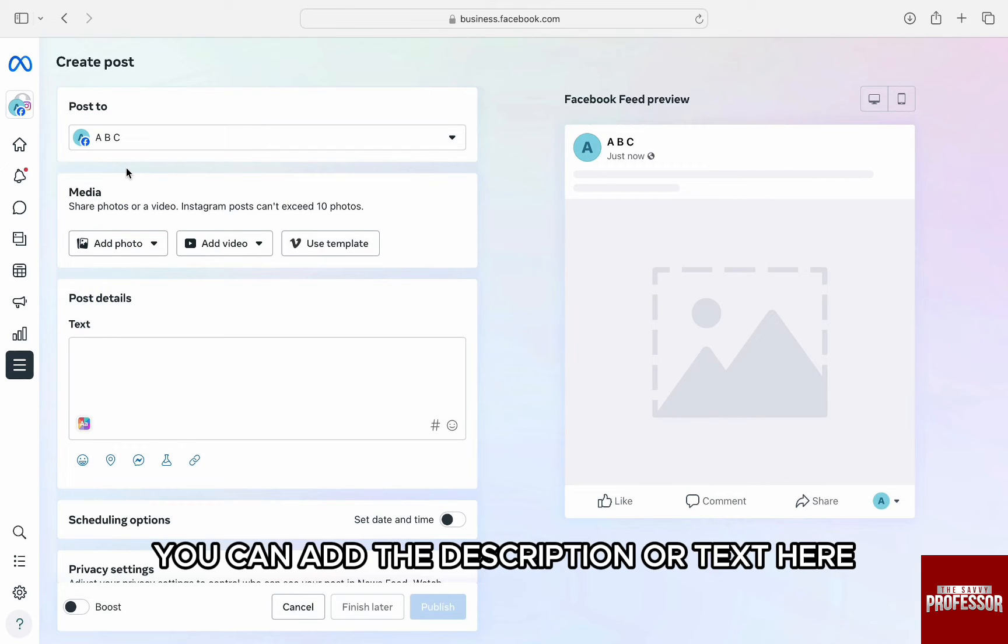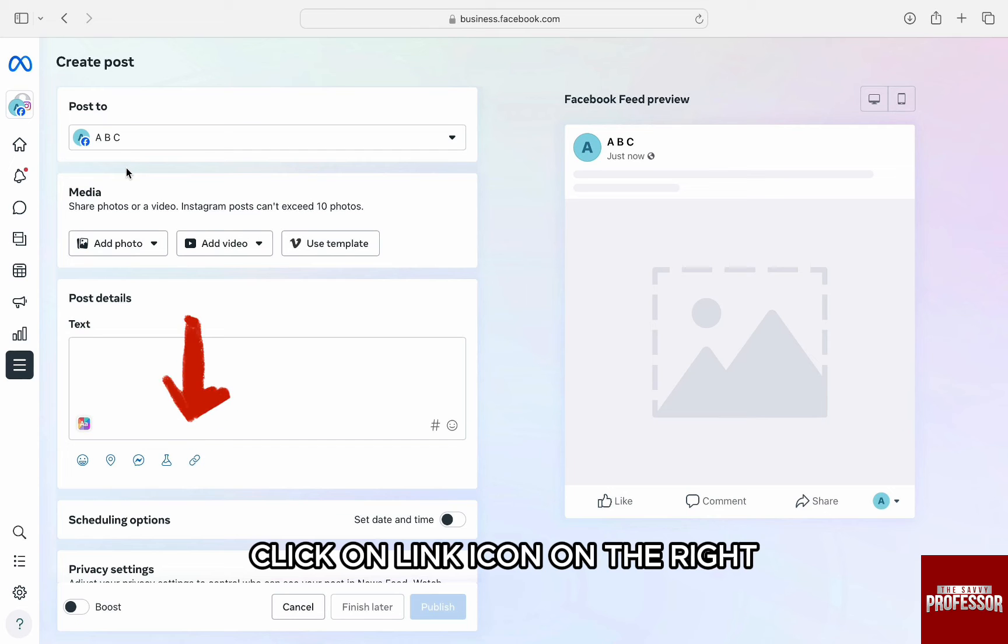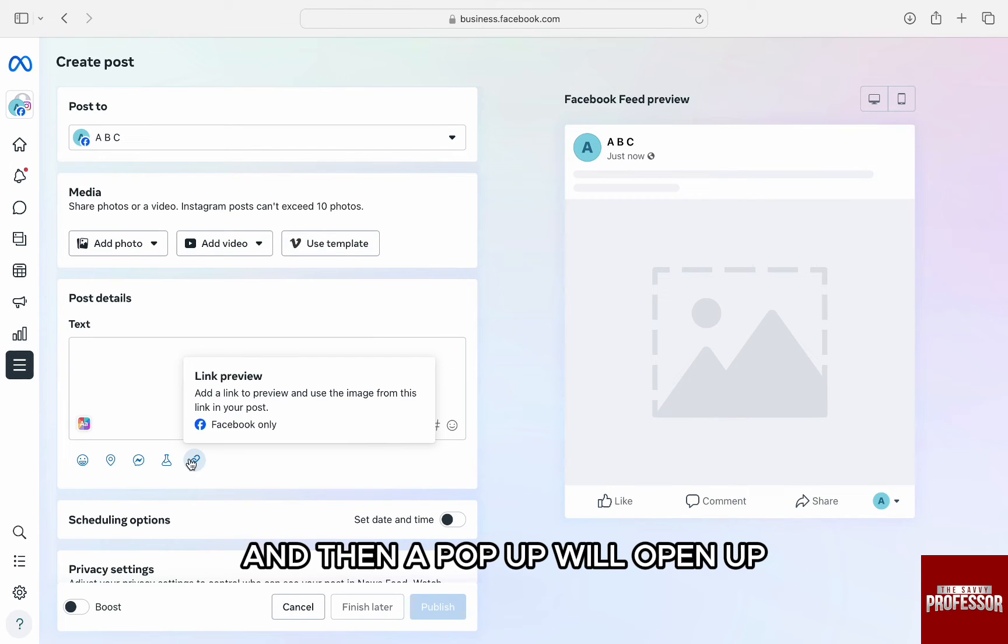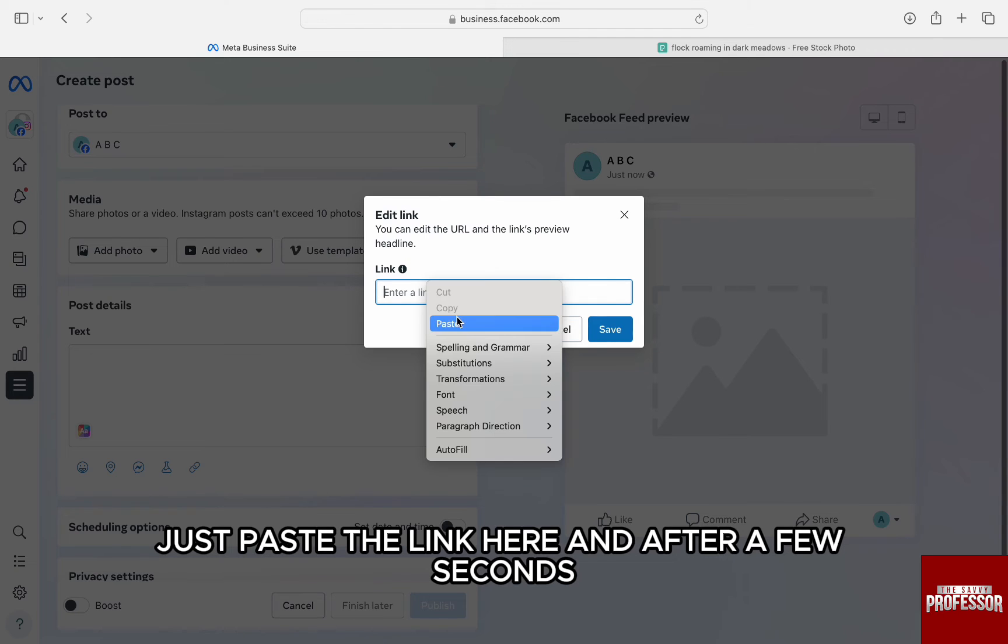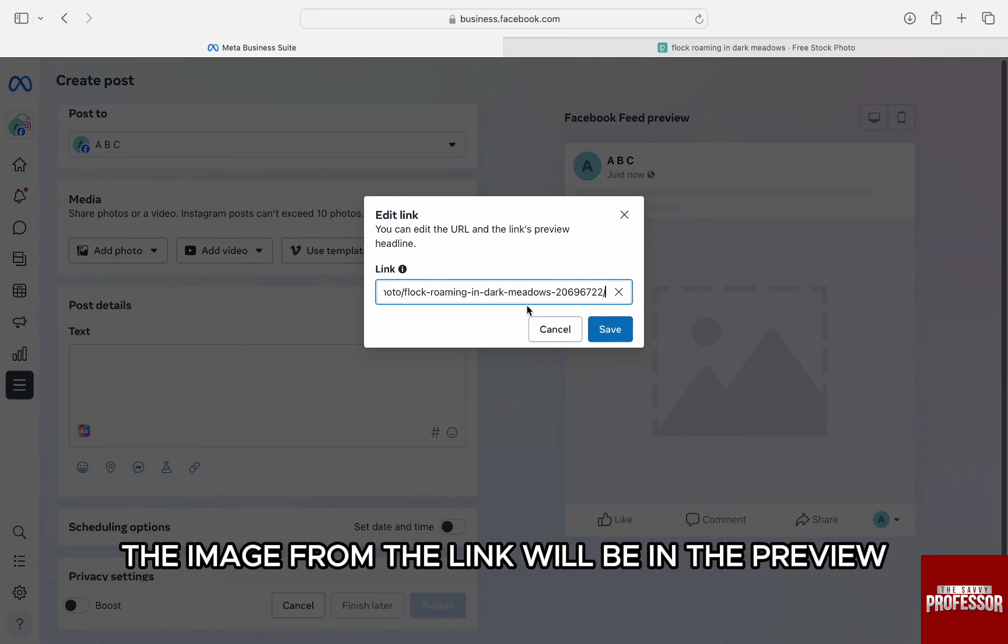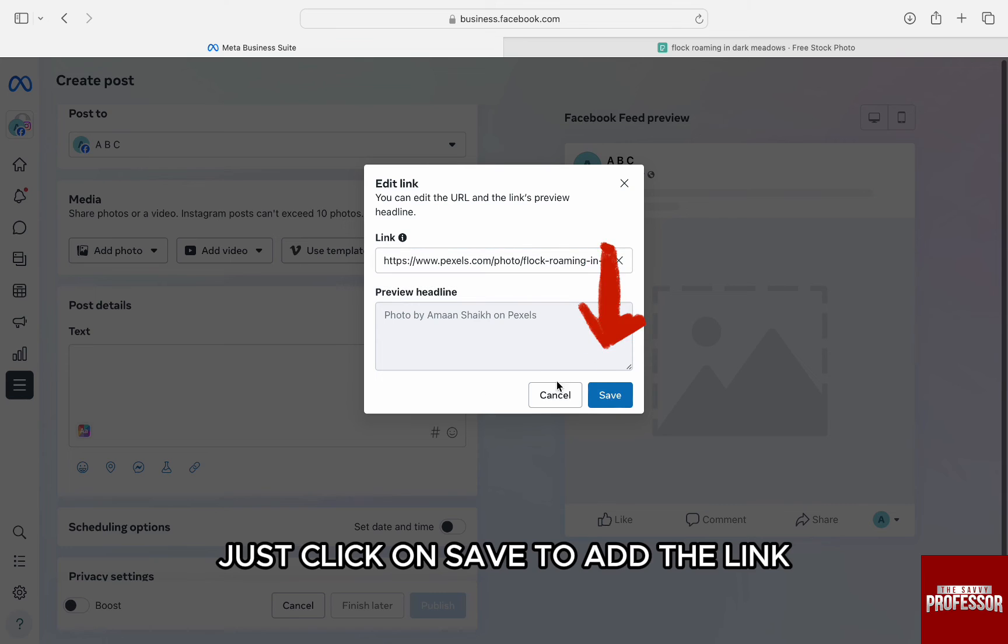Here, from the small icon below the text box, click on link icon on the right and then a pop-up will open up. Just paste the link here and after a few seconds, the image from the link will be in the preview. Just click on save to add the link.